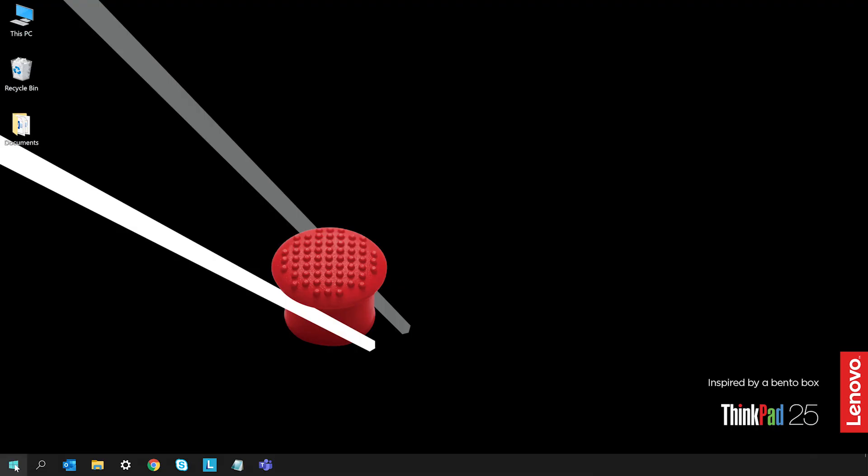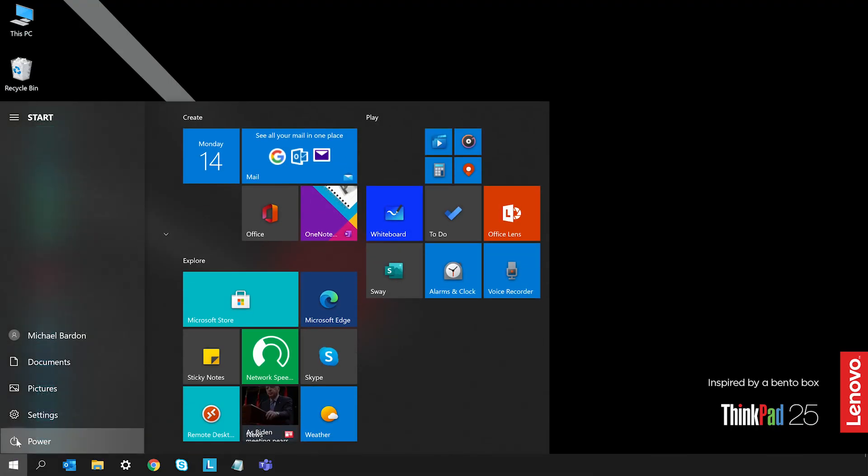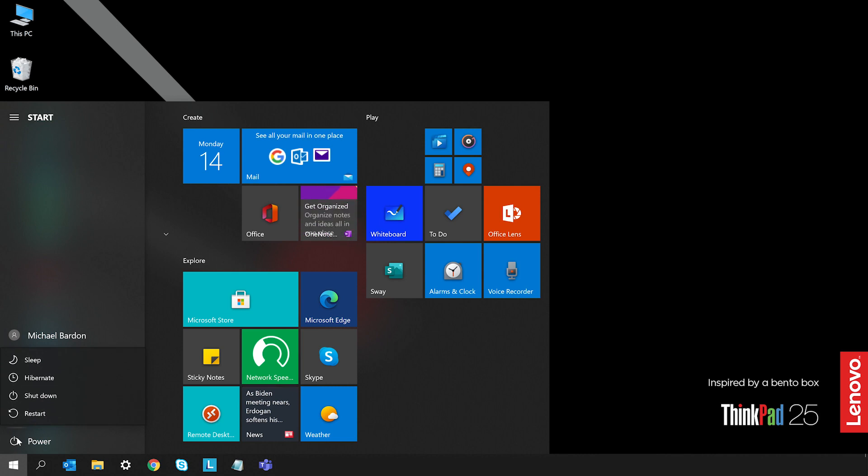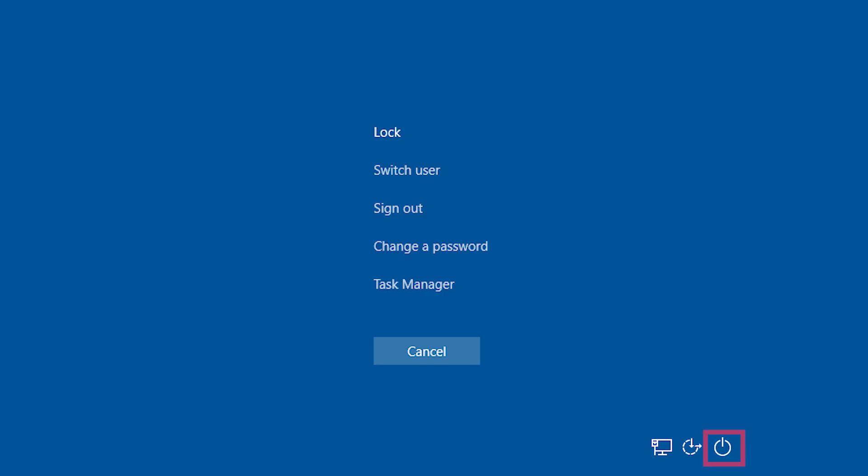First try restarting your computer. Open the Start menu and click Power and then Restart. If you aren't able to get the Start menu to open, try pressing Ctrl, Alt, and Delete at the same time. You should be able to find the Power button on the bottom of the screen.